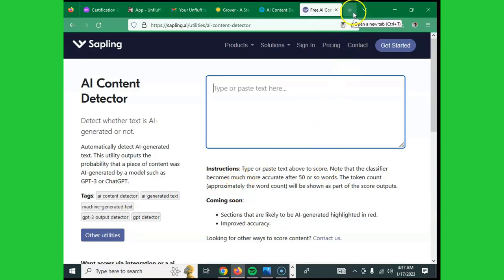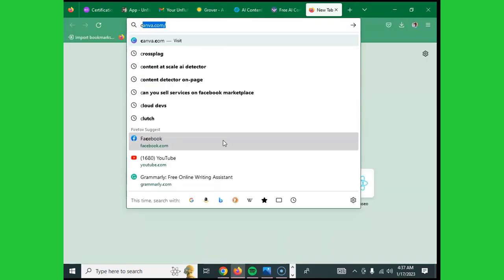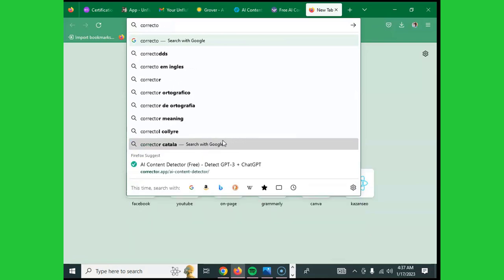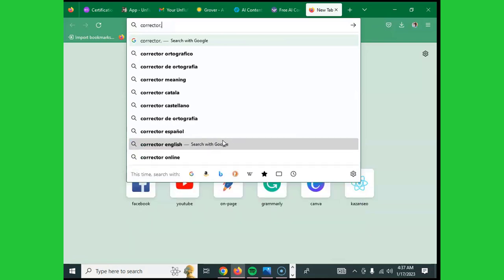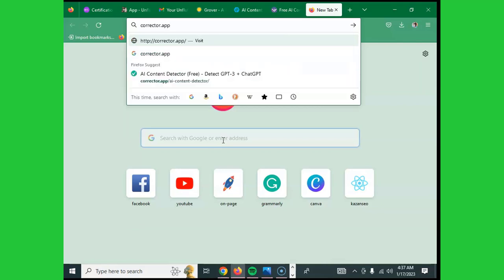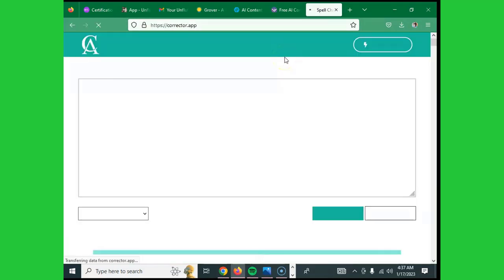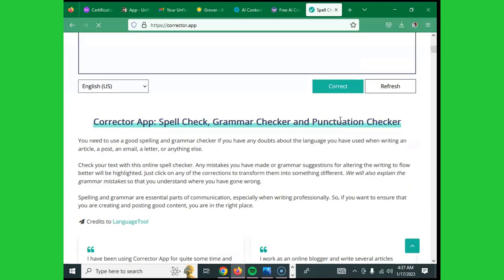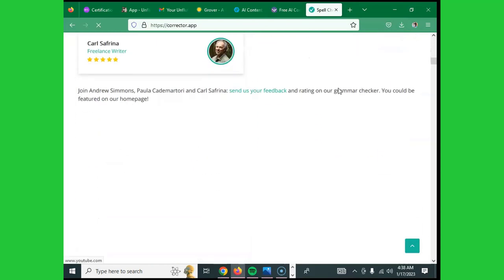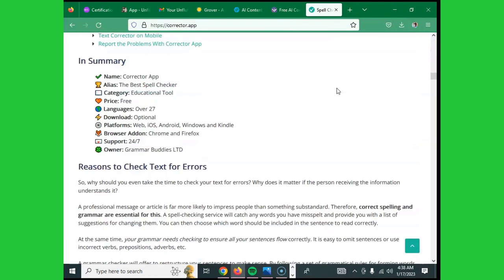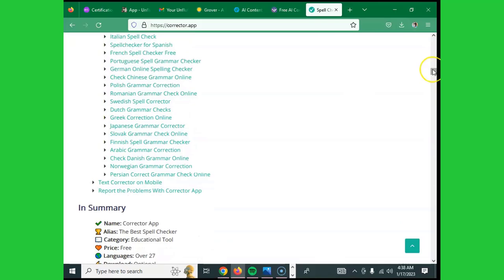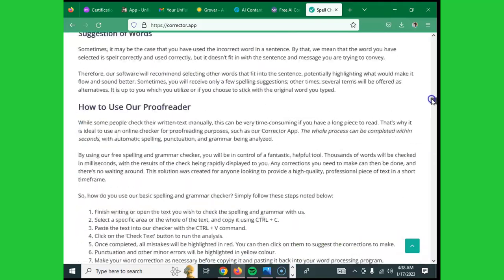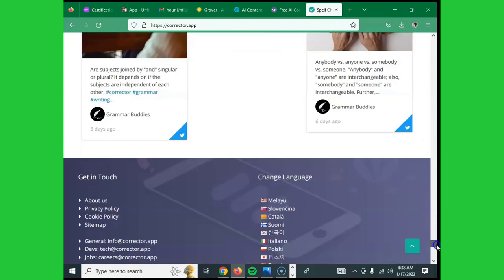Tool number thirteen, our last tool, is called Corrector.app. You paste your content here, hit refresh, and there's also a correction feature so you can see what you're looking for. Notably, this tool can check content in all languages.